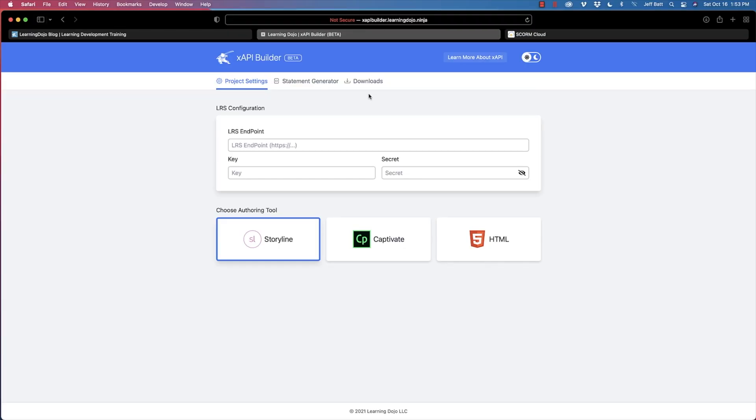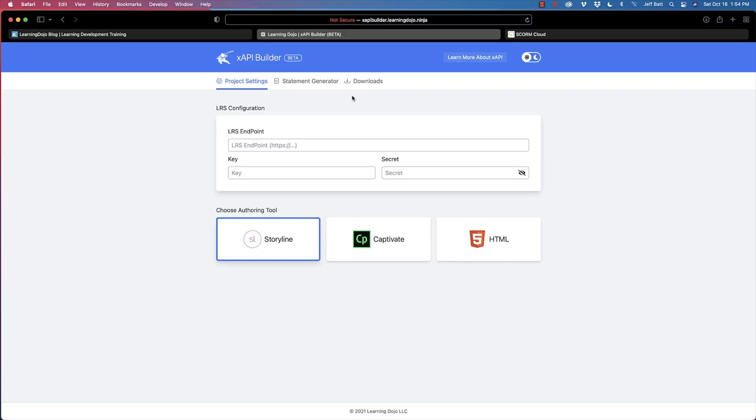There are really three steps to this tool: adjusting your project settings and adding the learning record store information, choosing which tool you're going to use, and building out your statements, then downloading and attaching your files. So the first thing I want to do is go into my project settings. In project settings, this is how I connect to the learning record store.